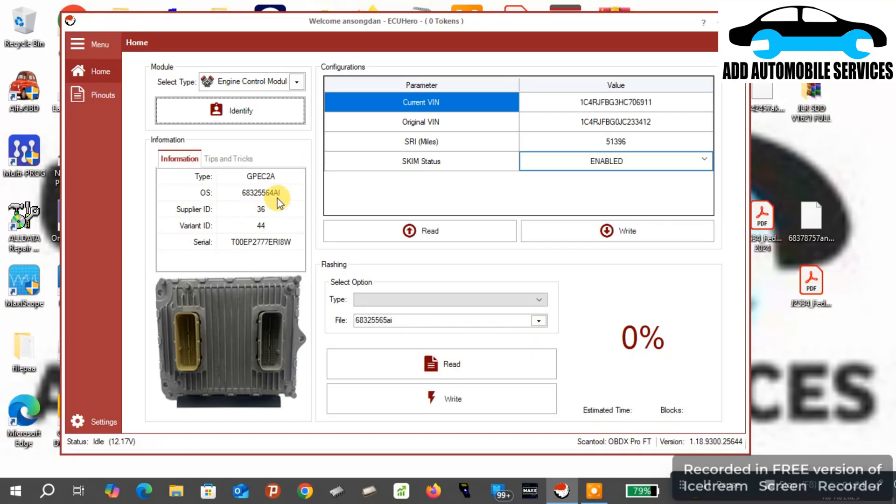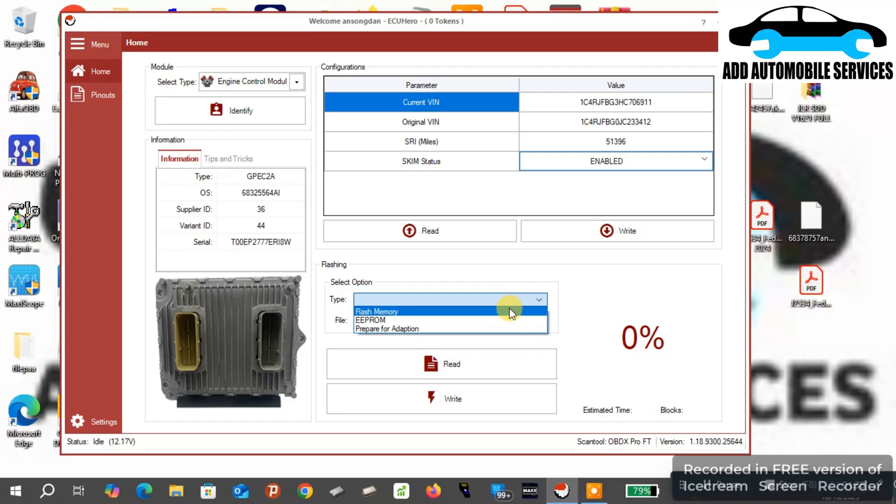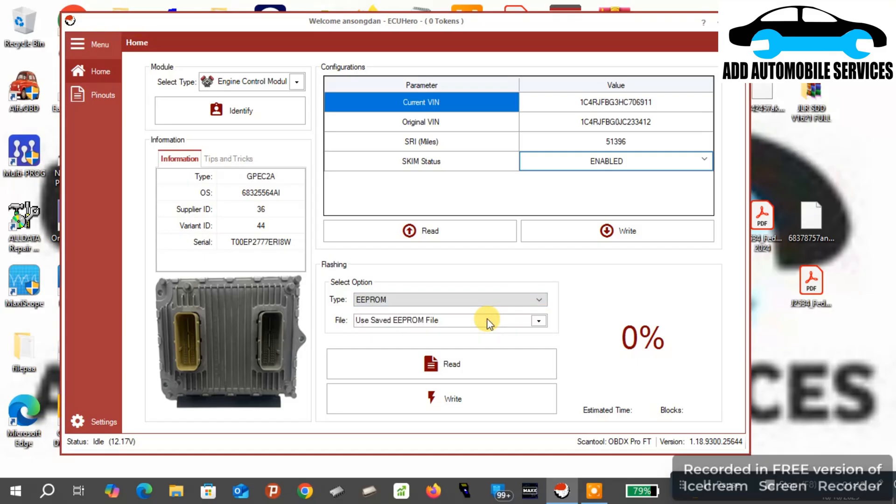You have to bypass the secure gateway, else it will not allow you to use this software. This one I'm doing it on bench because the vehicle has a secure gateway and I don't have the bypass cable to do it on the vehicle.